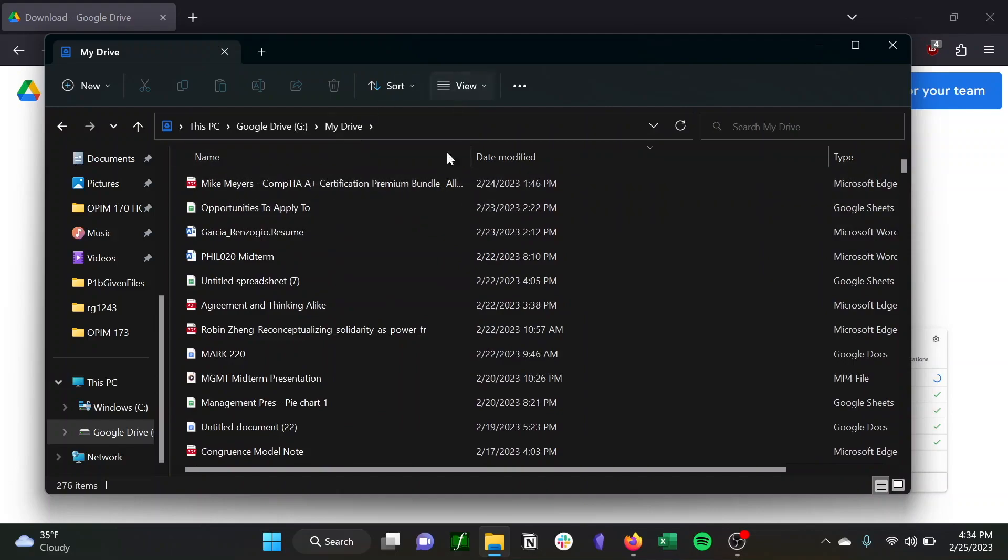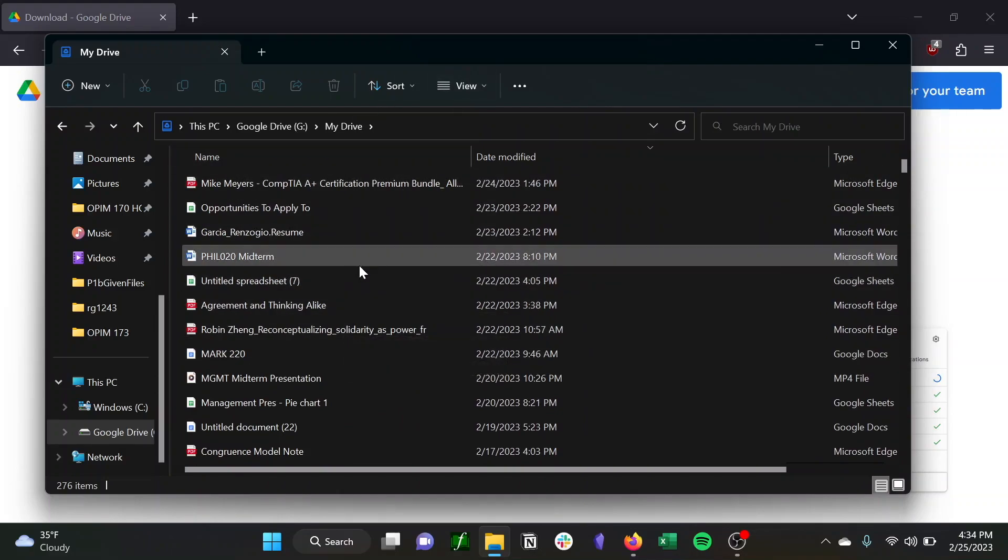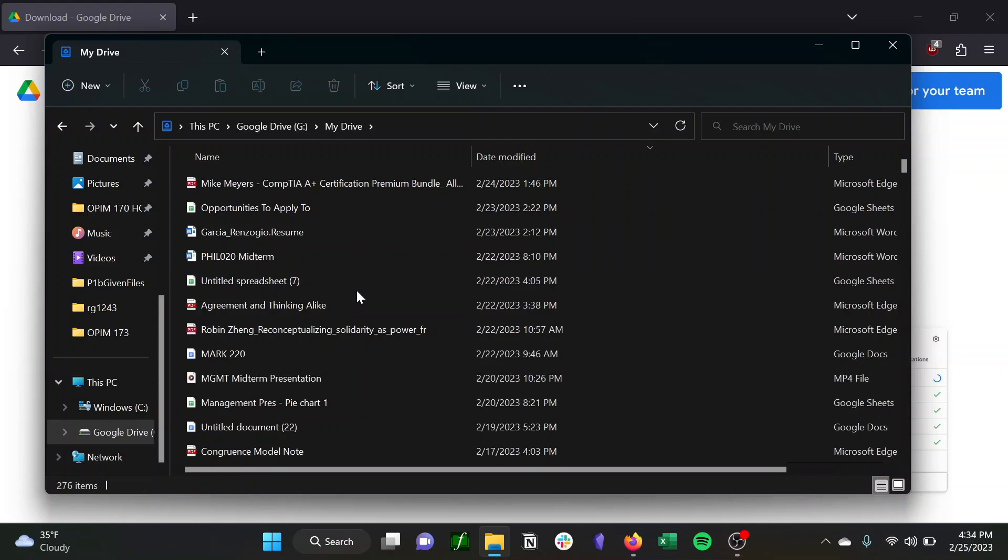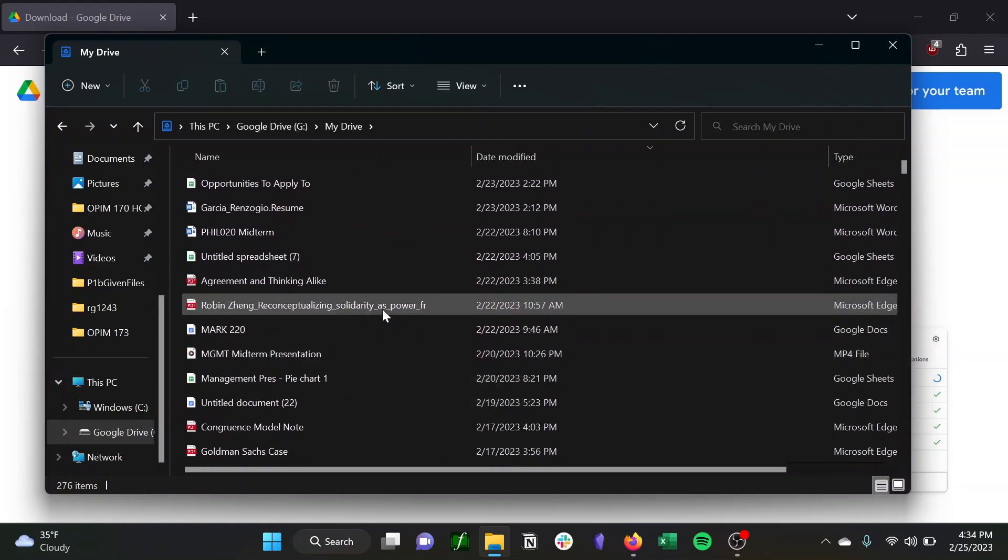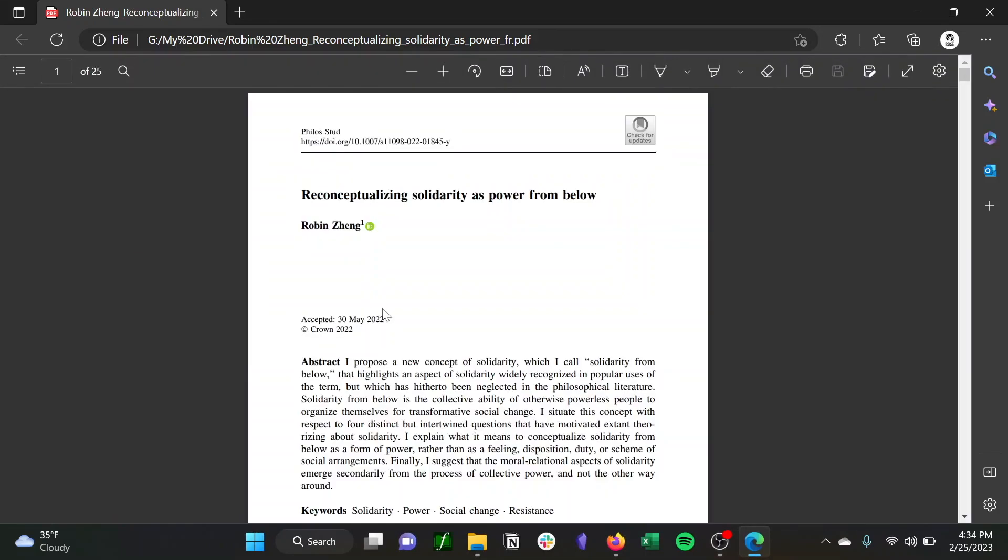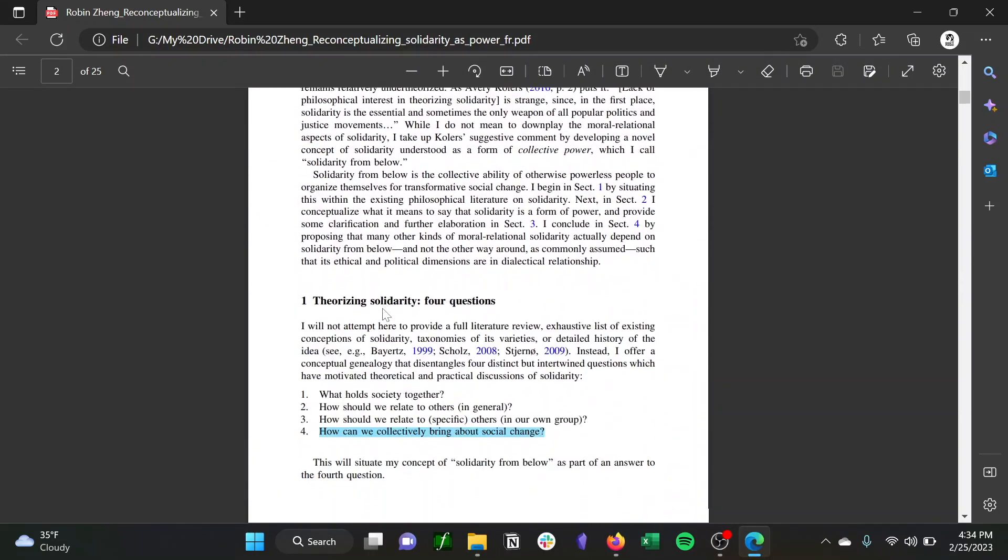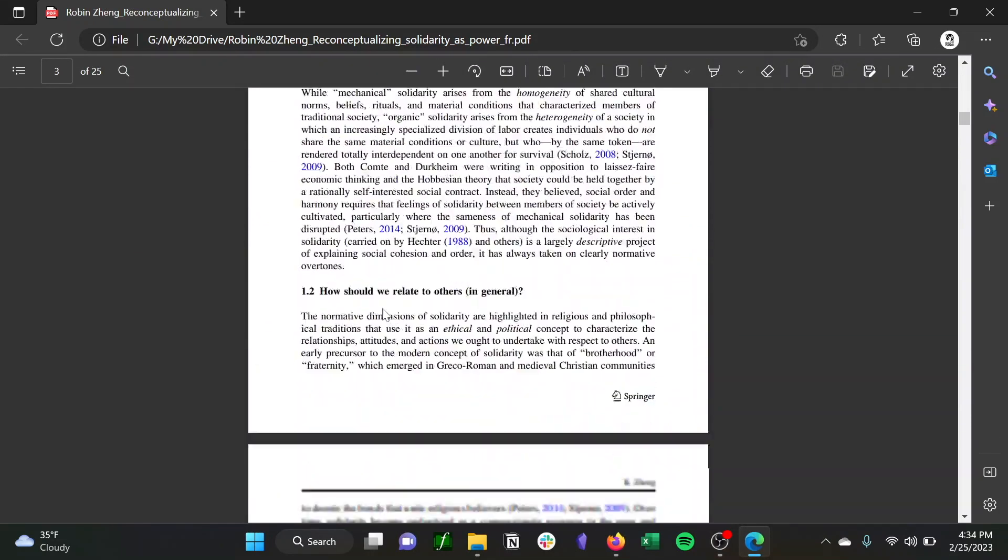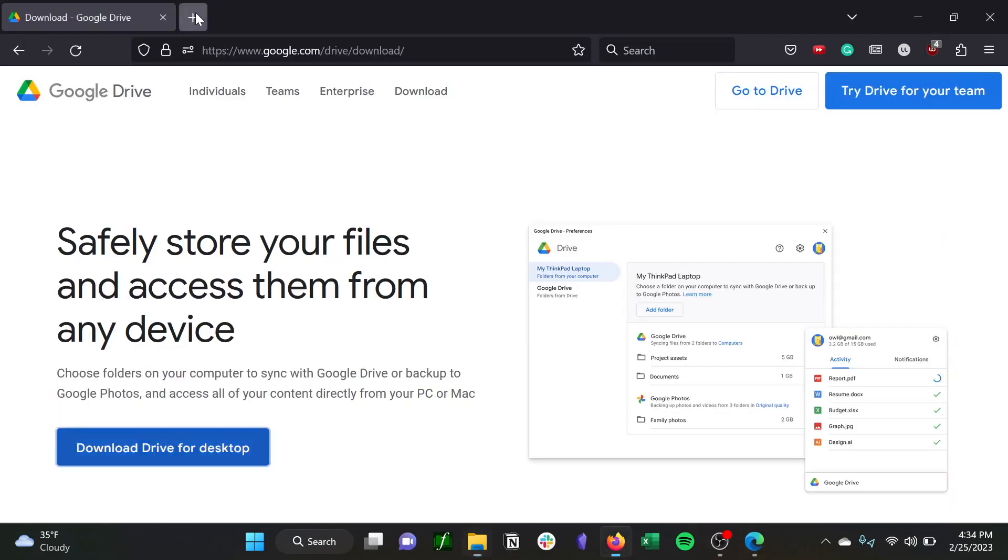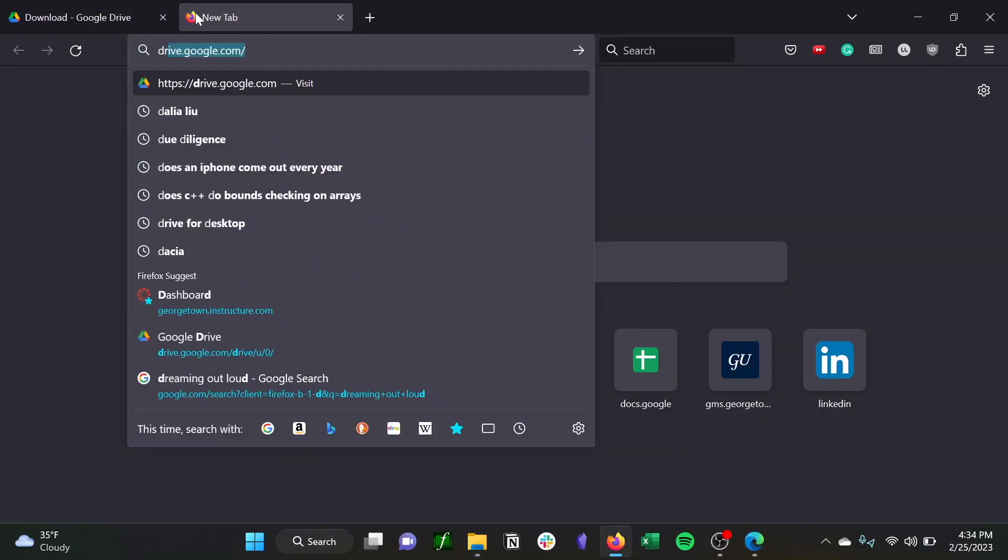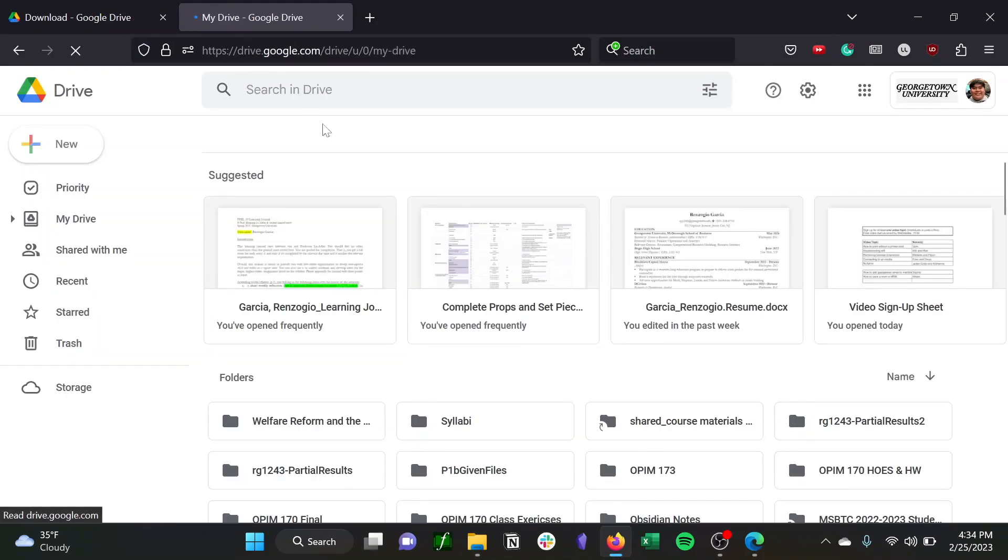So, for example, this reading I can pull up. I can access the file through my desktop, and then if I open up my Google Drive as well, I can find the same file there, which shows that I can easily add any file either to the desktop folder or to Google Drive, and they'll be available in both, which is just really useful.